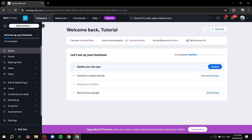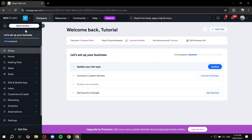Before we continue, I just need to note that this is going to be a tutorial for the default Wix, not Wix Studio as it says on the top left. It only says that because I already have a Wix Studio site, but again this is only for the default one.